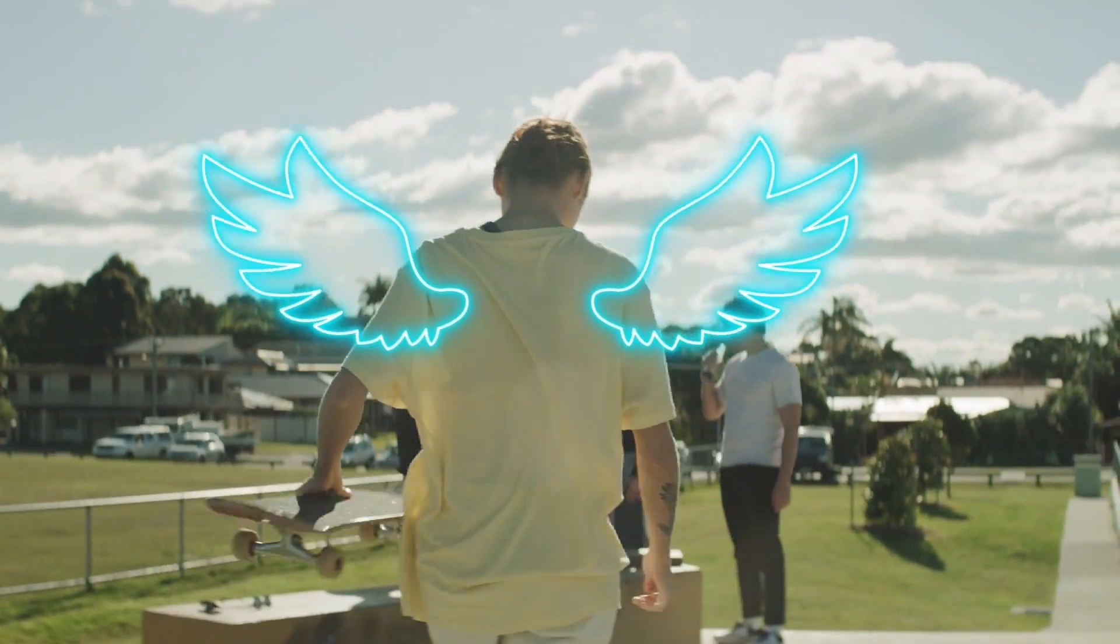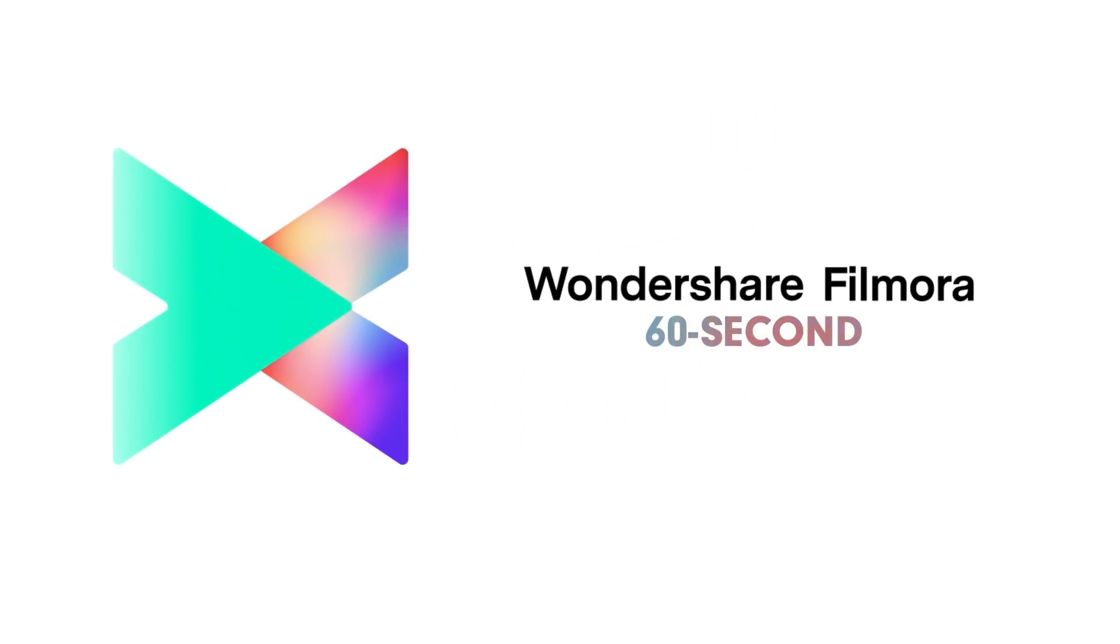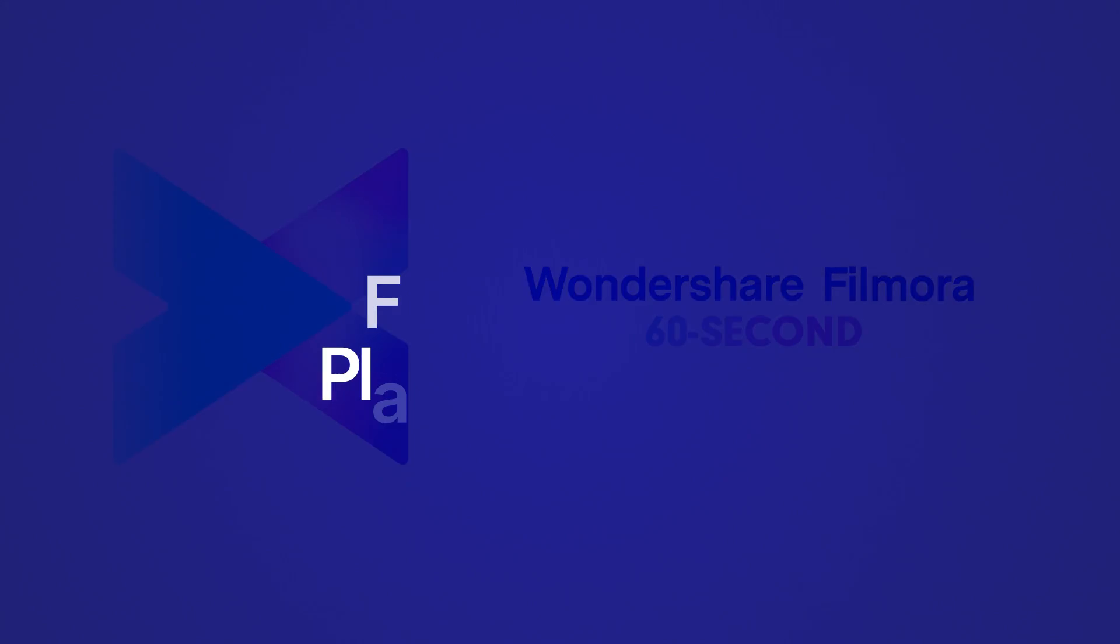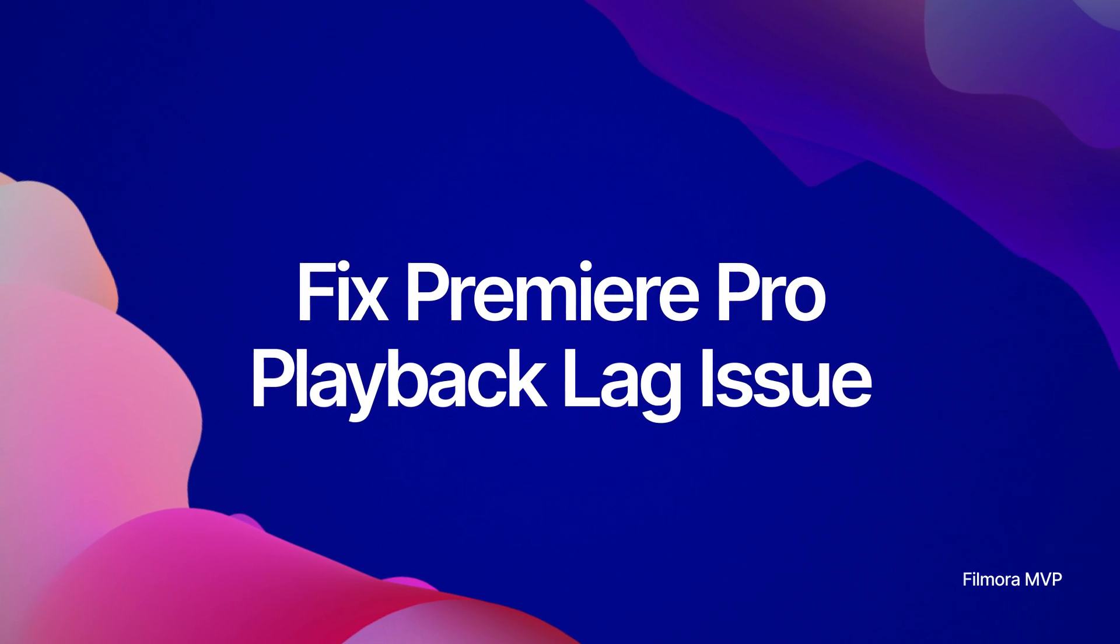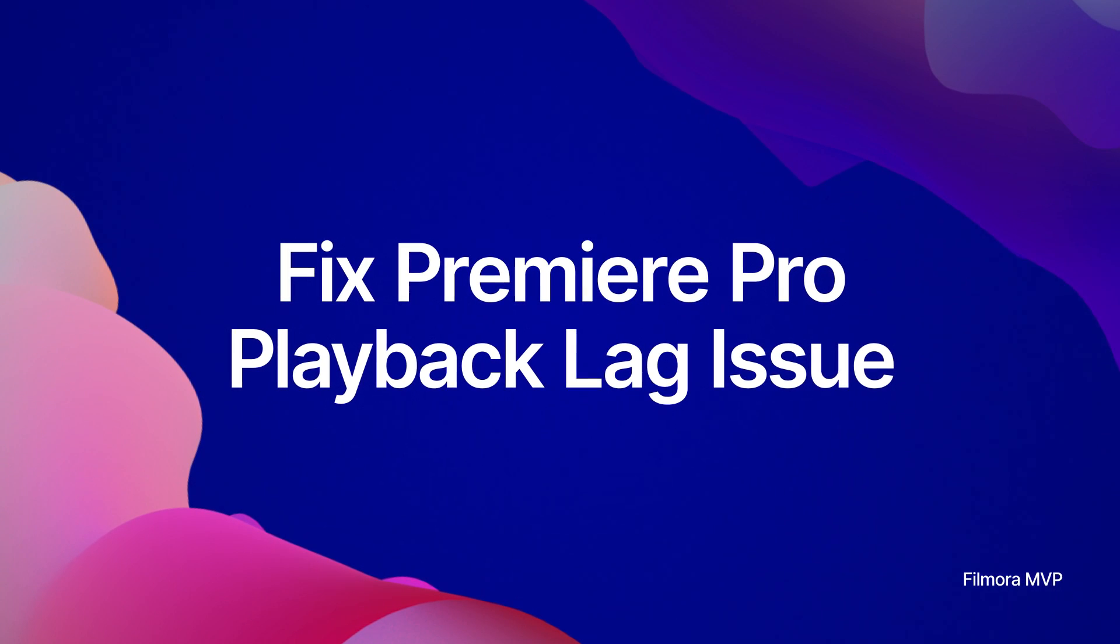Welcome to Filmora 60-second tutorials. In this video, we'll teach you how to fix Premiere Pro playback lag issues.